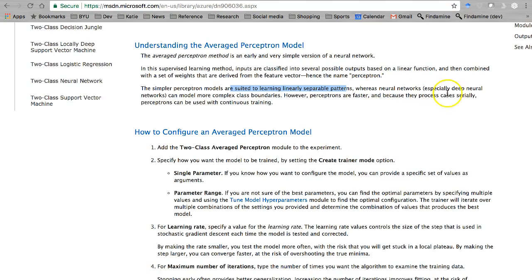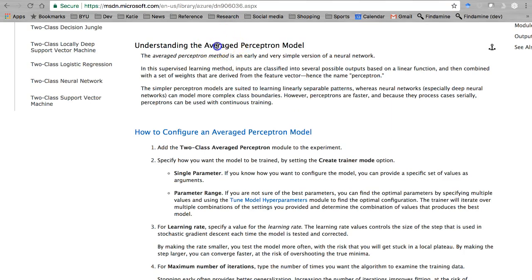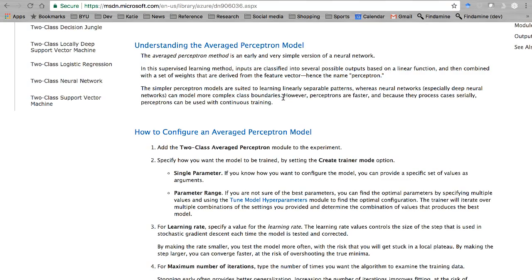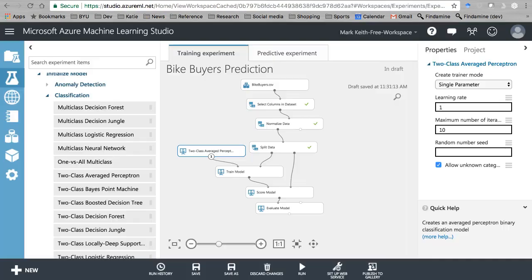Whereas neural networks, especially deep neural networks, can handle more complex class boundaries. So it's a simpler version — it still assumes a linear relationship among the data, but probably faster and on average less accurate than a neural network. Let's give it a shot here.